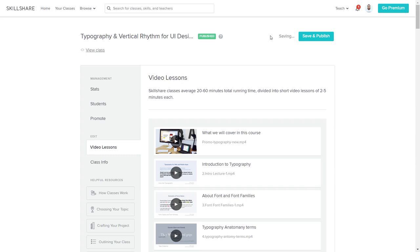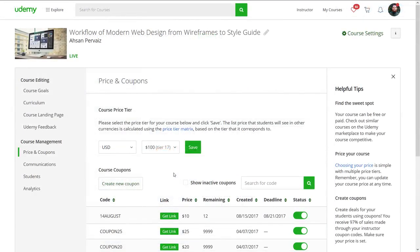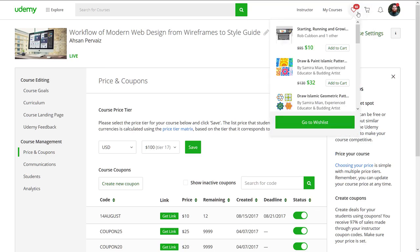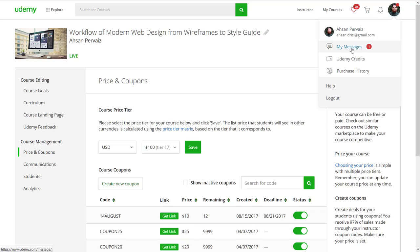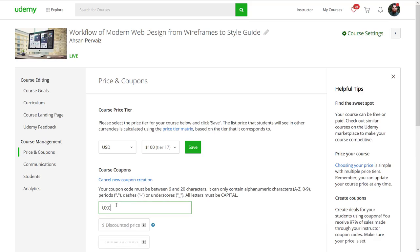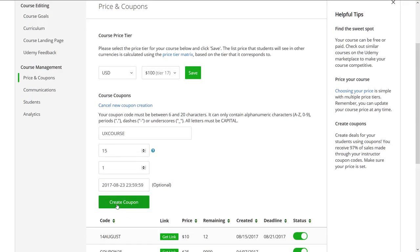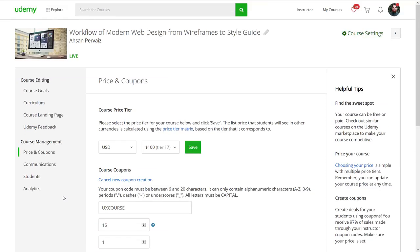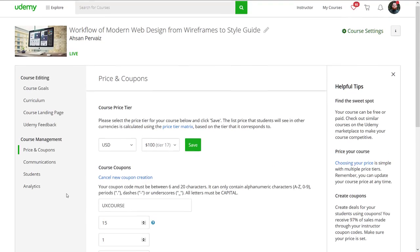Here is another example — this is my Udemy dashboard for my 'Workflow of Modern Web Design' course. You can see there is a feedback notification showing one new message, and it's human nature to hover over these indicators. Let me show you another example by clicking 'Create New Coupon'. I clicked on it and I am waiting — you can see nothing has happened so far.